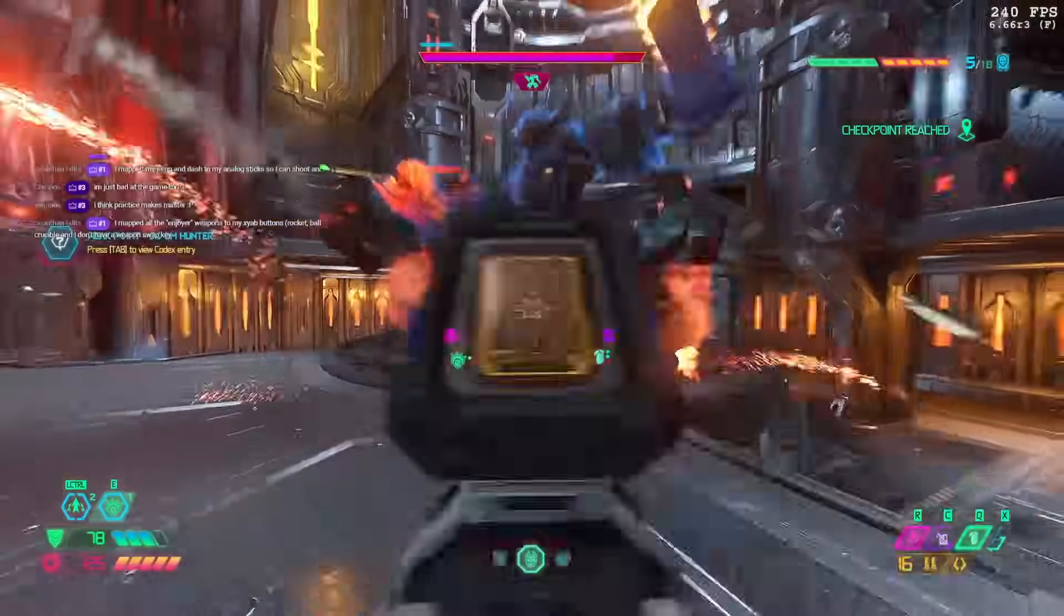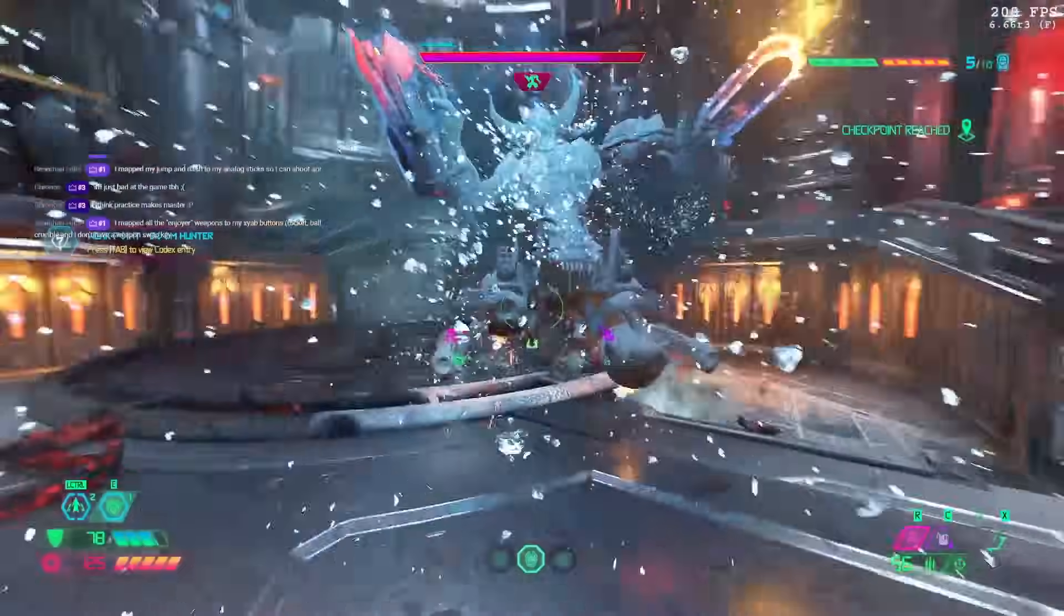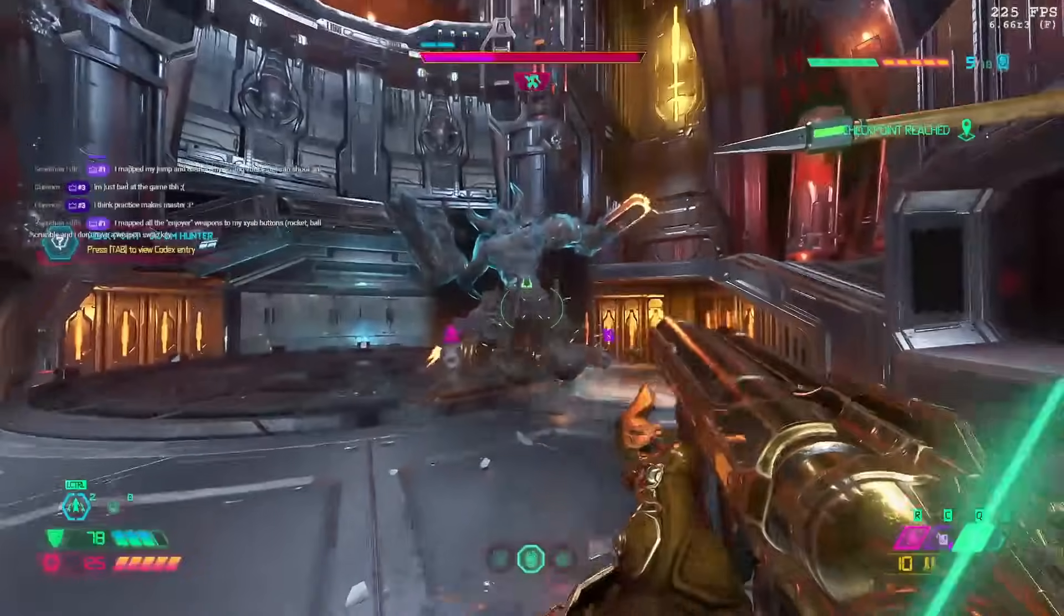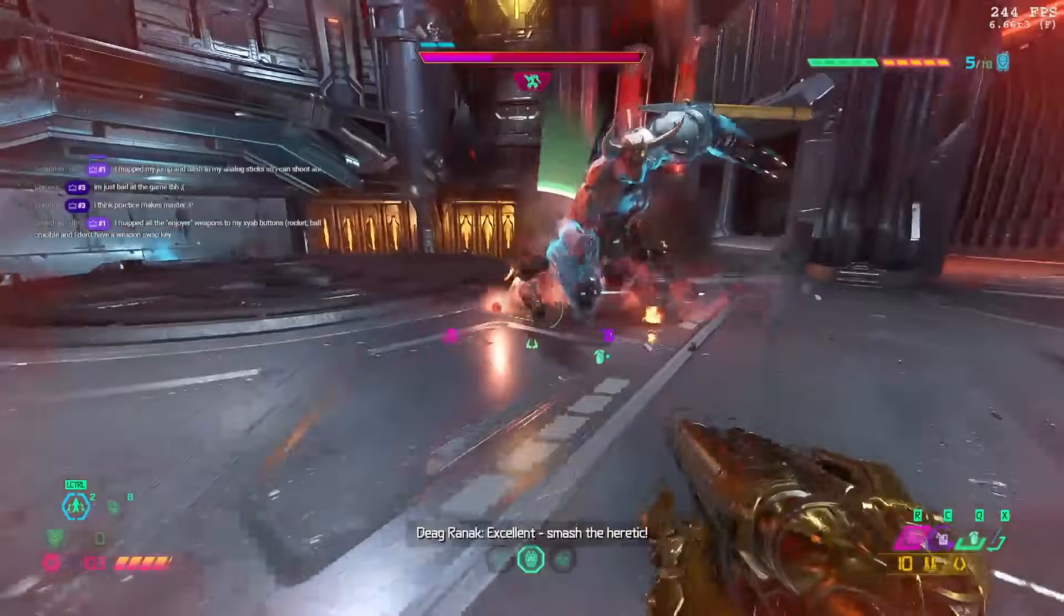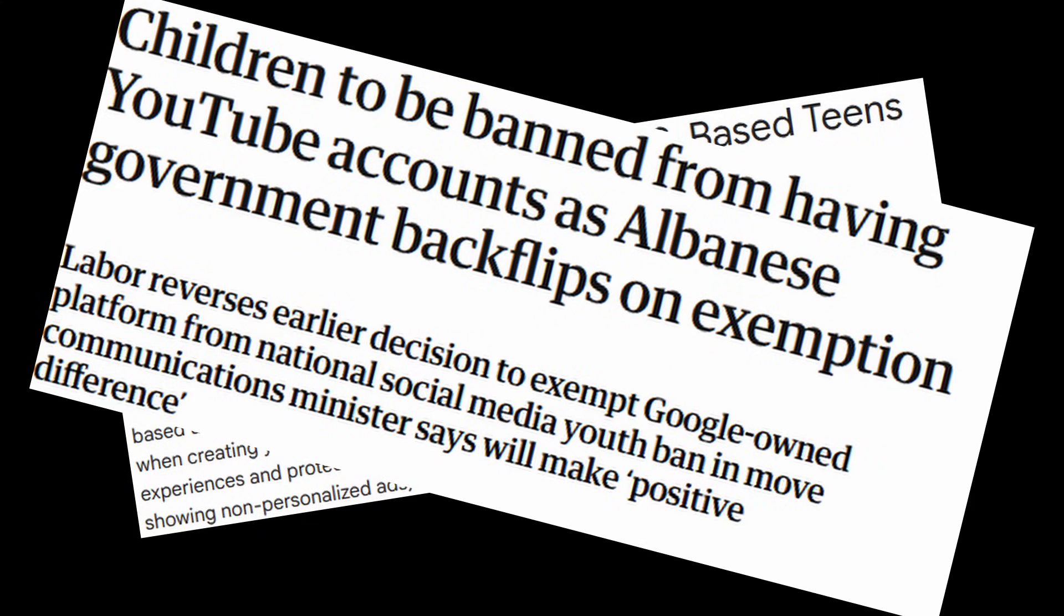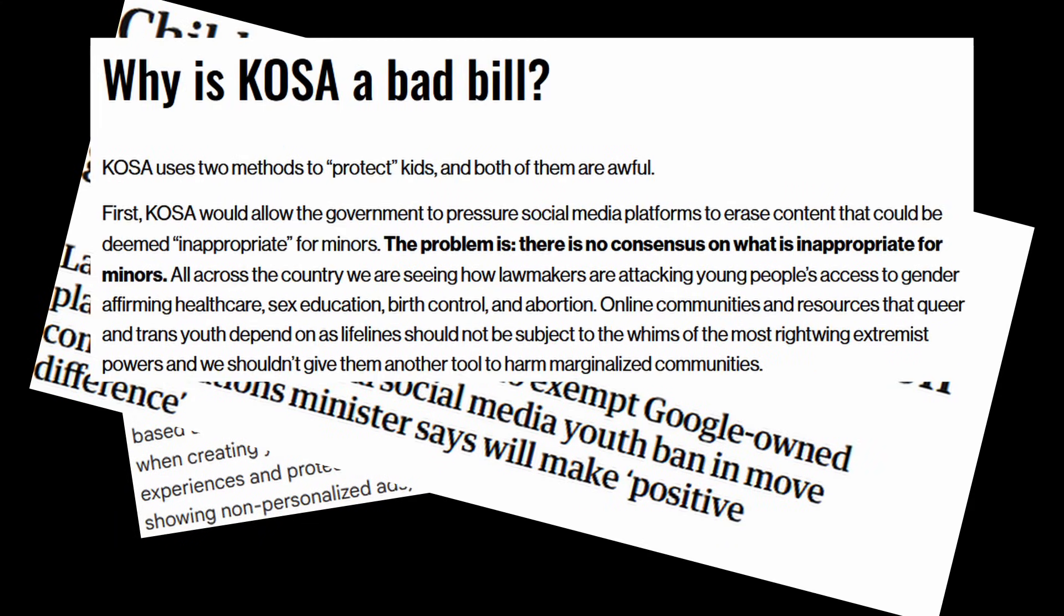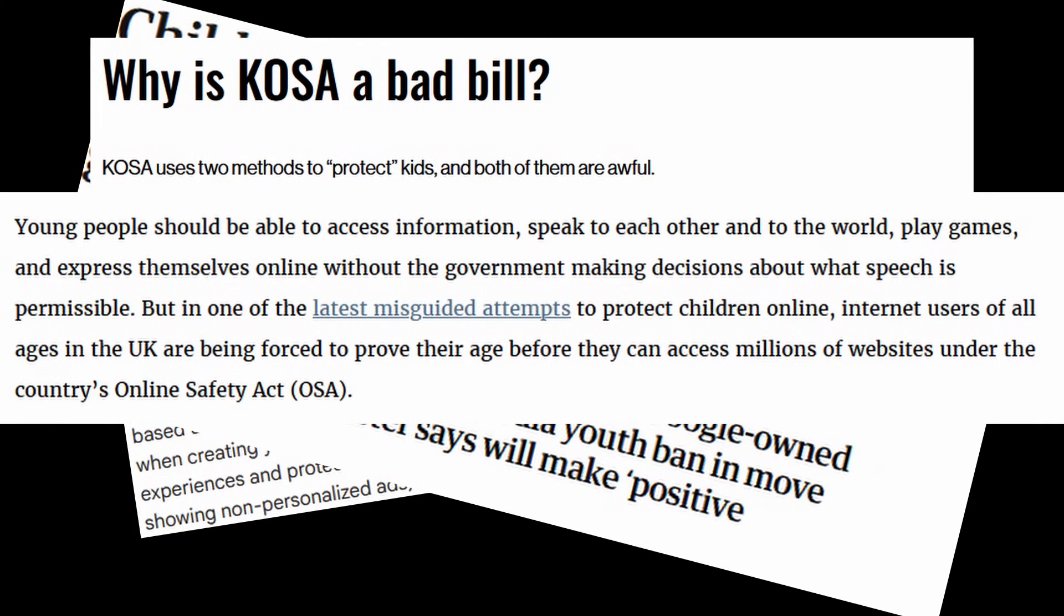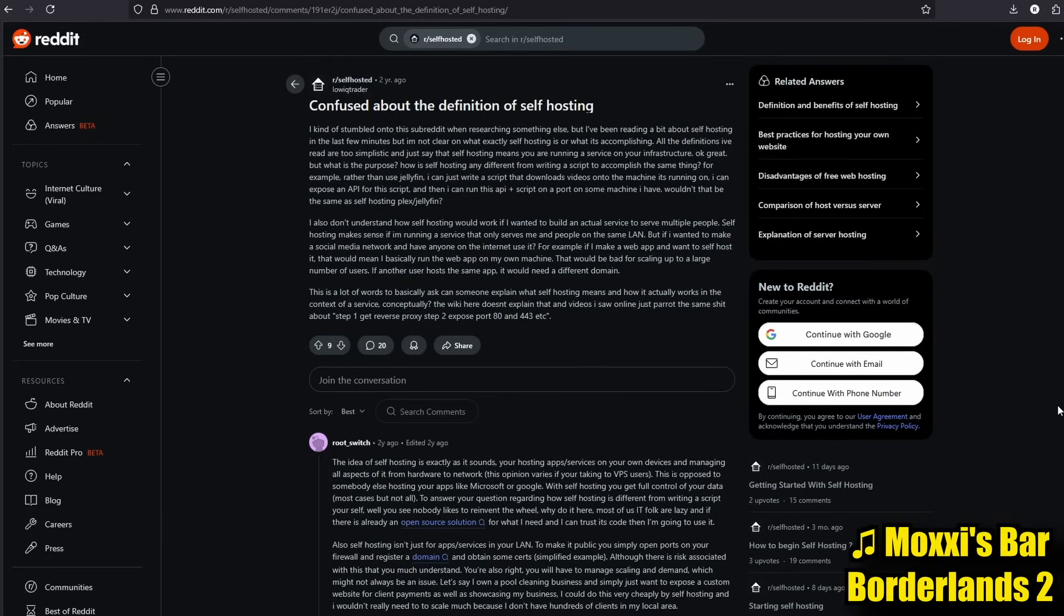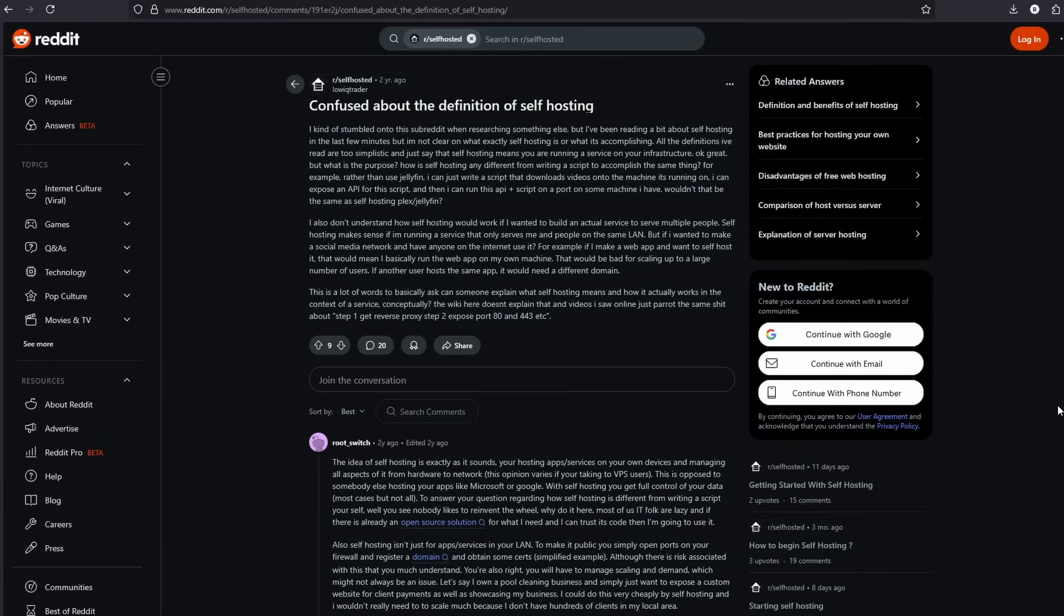If you guys have been keeping up with current events lately, you probably know that the internet kind of sucks right now. Lately I've been getting more into self-hosting because of that, just to be able to get away from internet services.